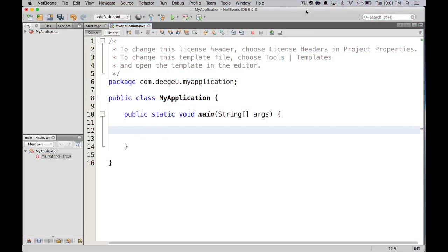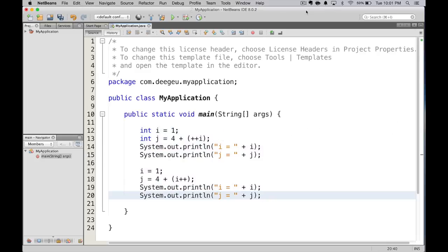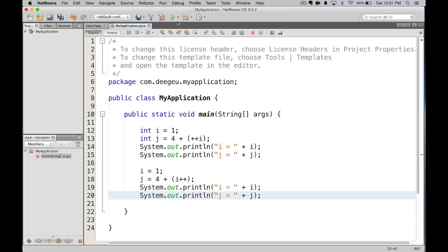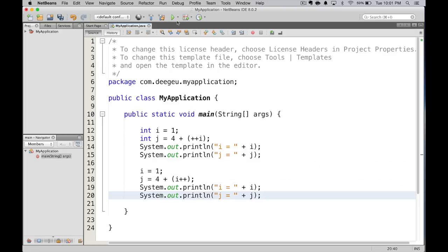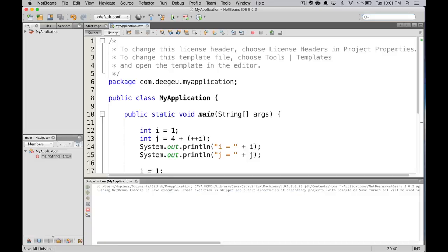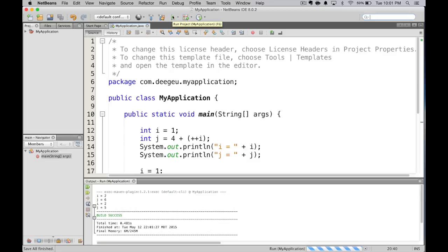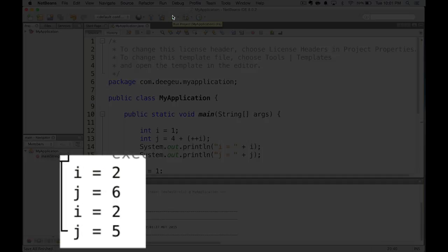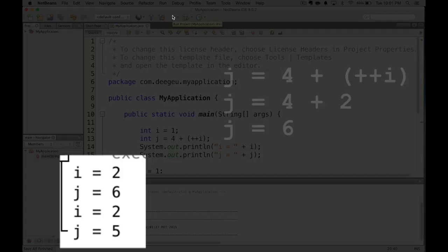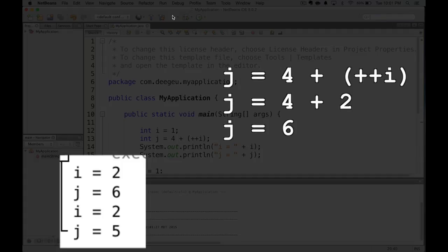Let's set i equal to 1. Then, let's set j equal to 4 plus plus plus i. On the next line, we'll do it again, but do j equals 4 plus i plus plus. Now, what do you think the value difference will be here? On the first case, we get 6. What's happening is we are getting i, adding 1 to it, and then returning 2. 2 plus 4 equals 6.